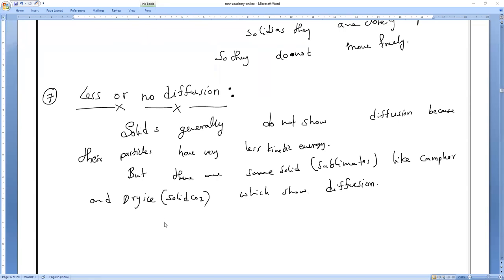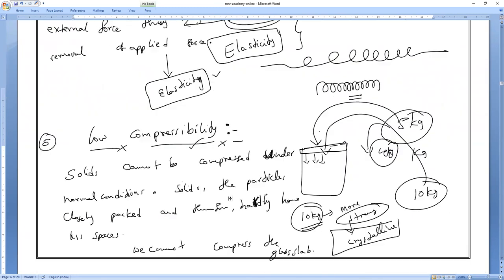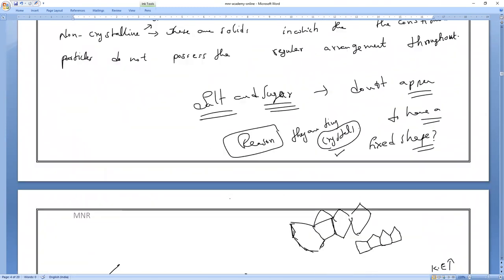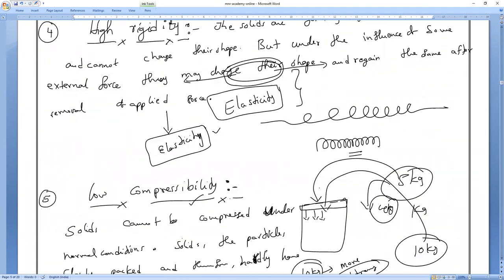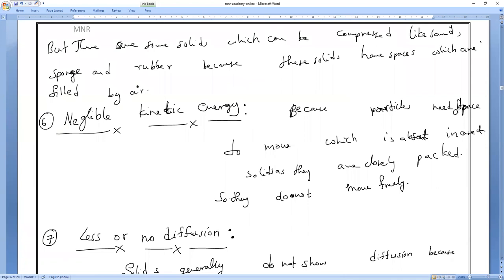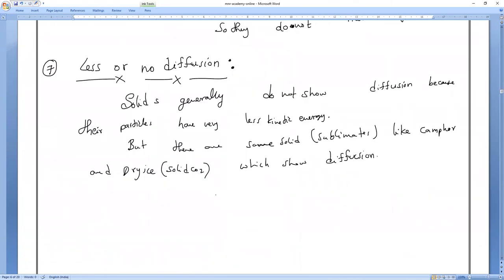This is all about the seven properties of solids. To summarize: first, definite shape and volume; second, ability to form a lattice; third, little cubical expansion; fourth, high rigidity; fifth, low compressibility; sixth, negligible kinetic energy; and seventh, less or no diffusion.